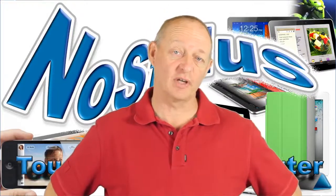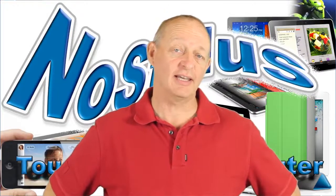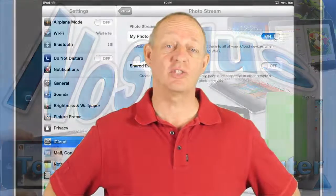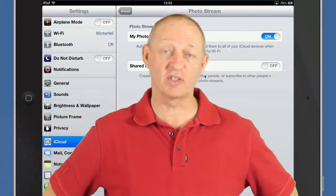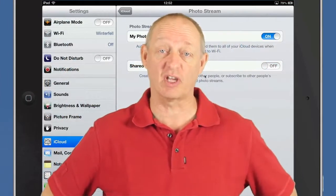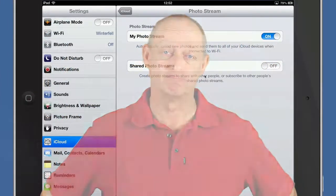Hello there, this is Dave Allen for No Stylus and today I've made a video about how to share your photos using the new shared photo streams with iOS 6.